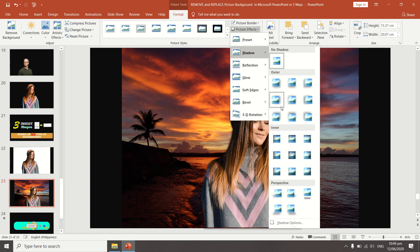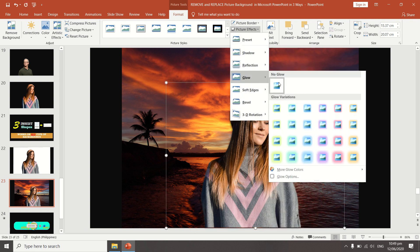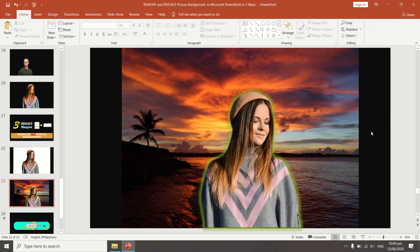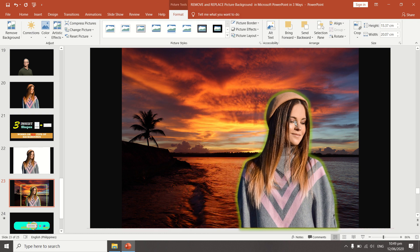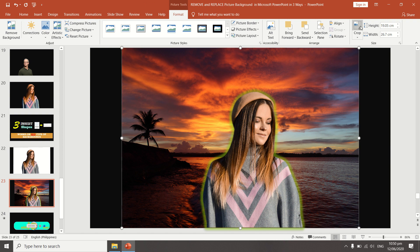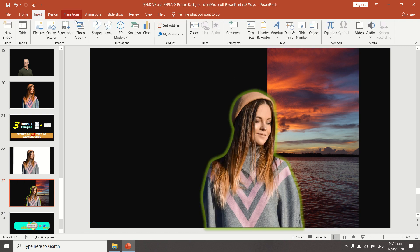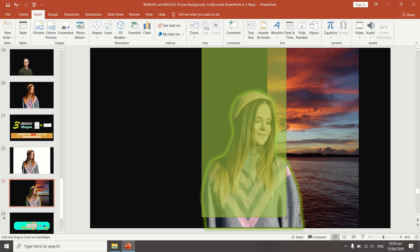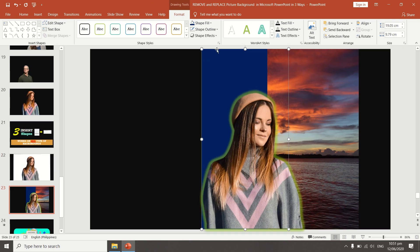With the subject on a separate layer, you can directly add effects to the subject picture without affecting the background. You can add drop shadows, make the picture glow, or try other effects. You can also position your subject following the rule of thirds. Now that we are done removing the background using our shape, let's try to set up the background itself — creating a background out of a natural picture and shapes filled with different colors.